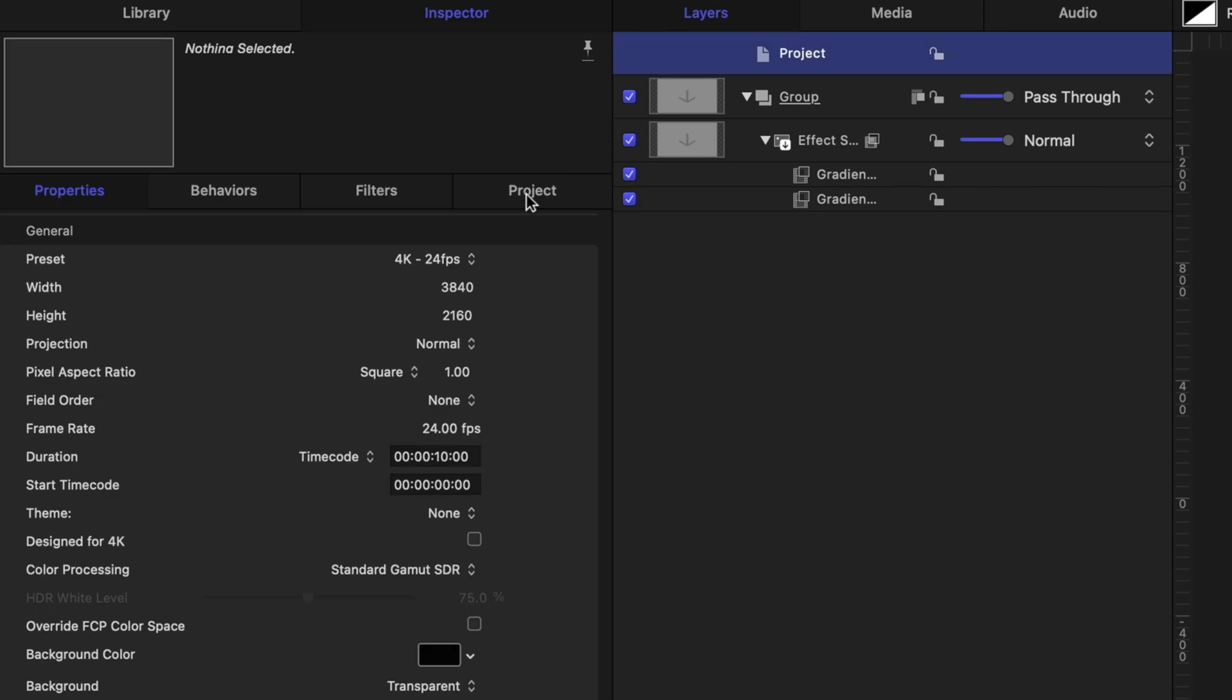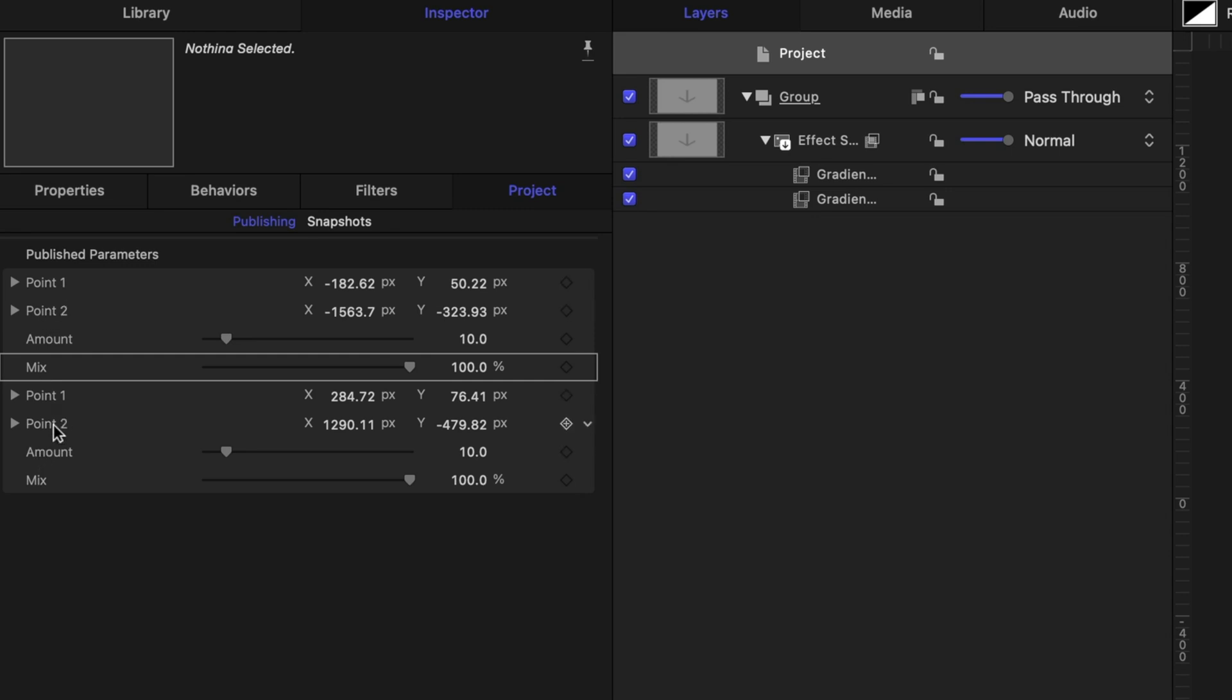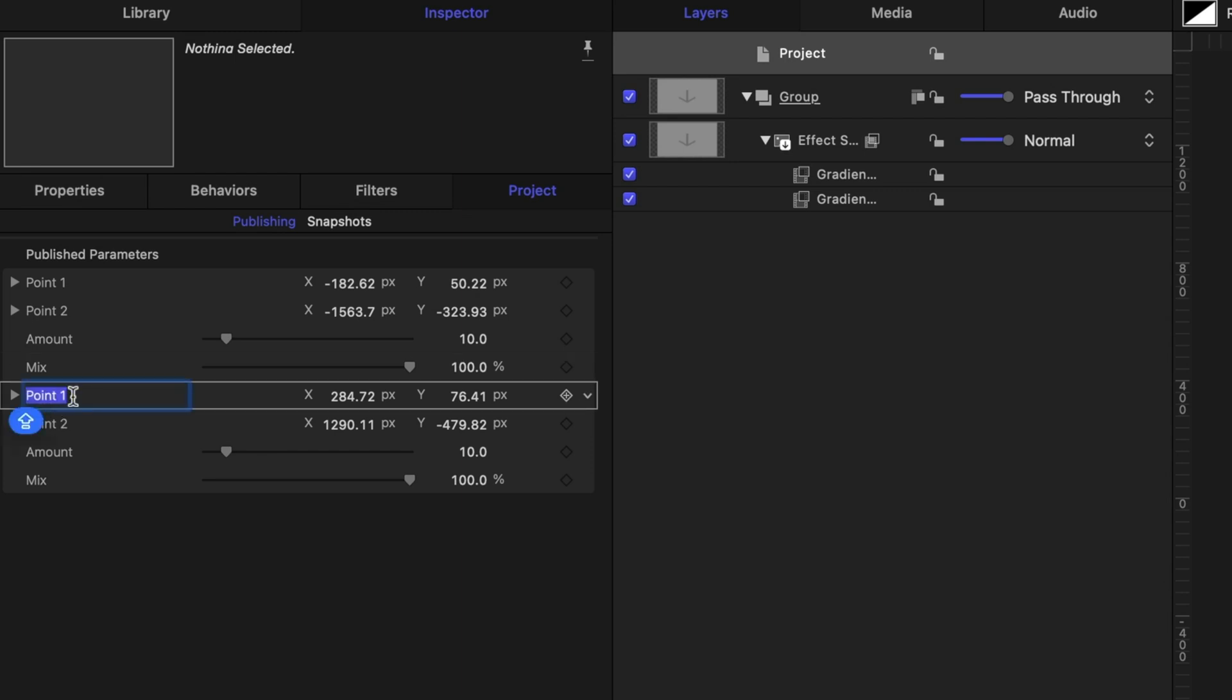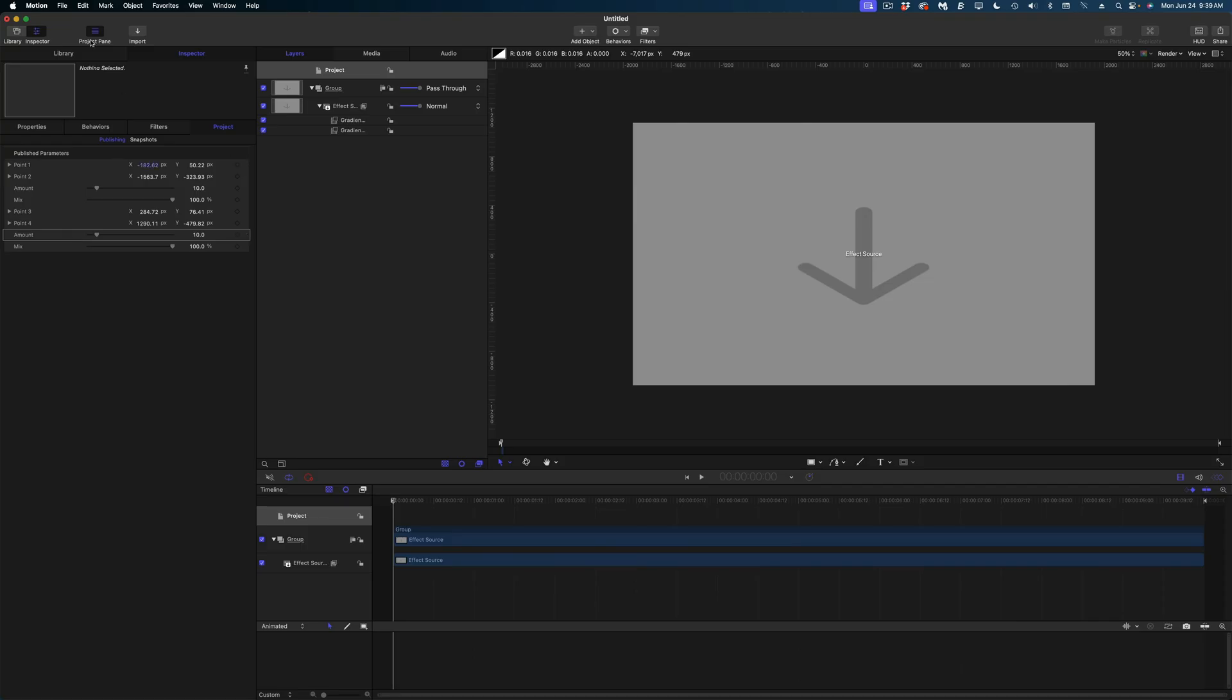And again we need to publish all of those same elements on our copy. Let's head on over to the project pane, select project, and then select project in the inspector. And this is really important. You can see I have one set of points and a second set of points. We're going to rename the second set of points so we don't get confused in Final Cut. So I'm going to double click where it says point one. I'm going to rename this point three and I'm going to rename this one point four. And that's everything.